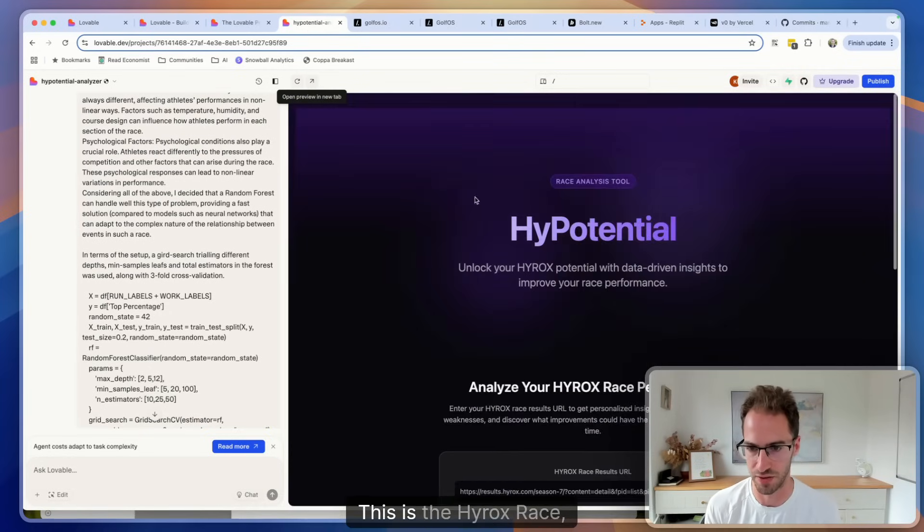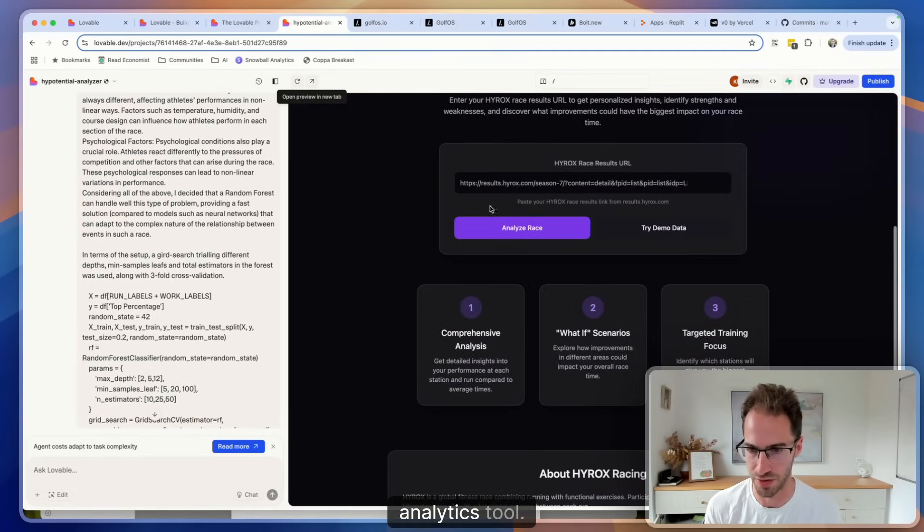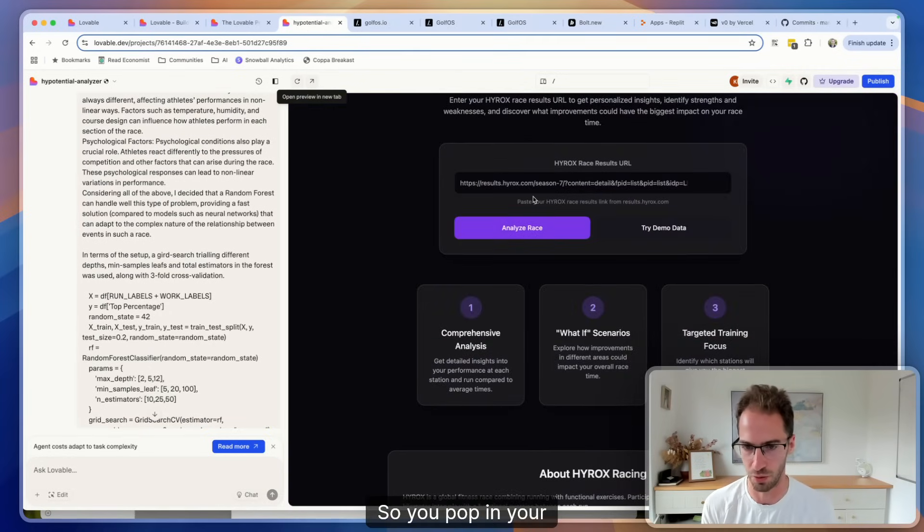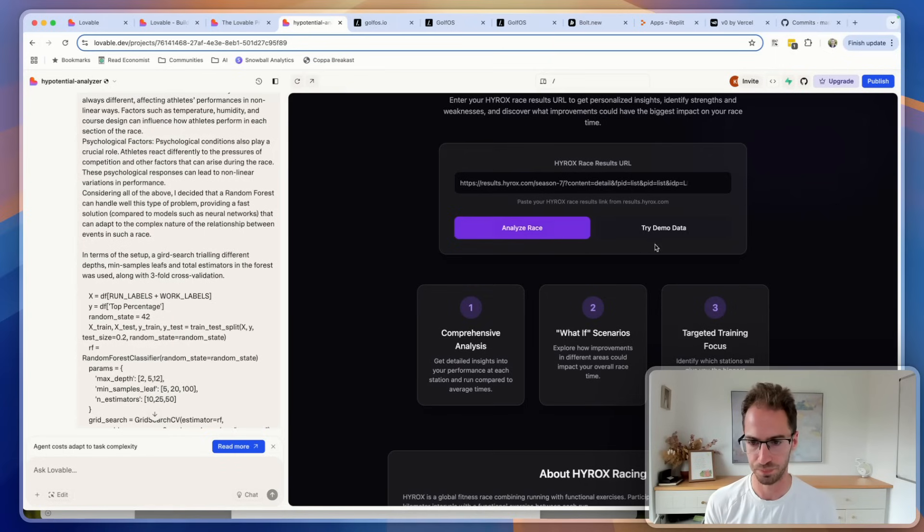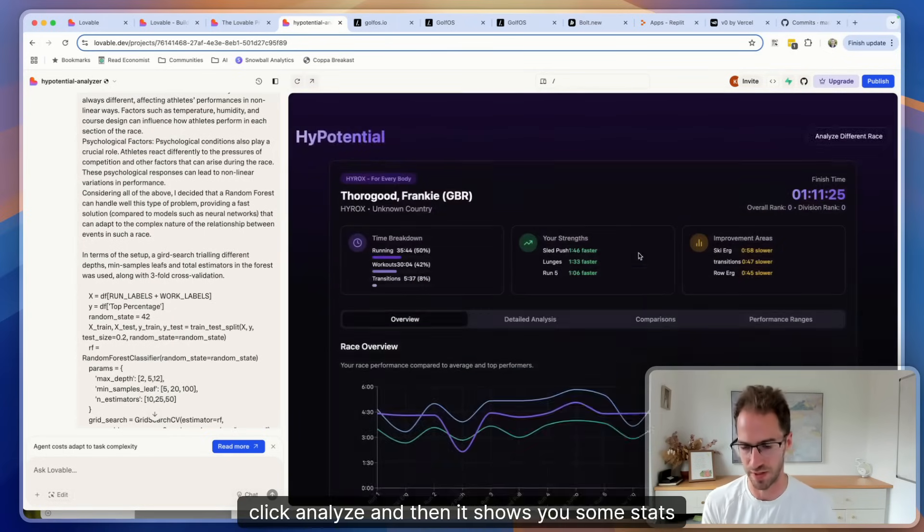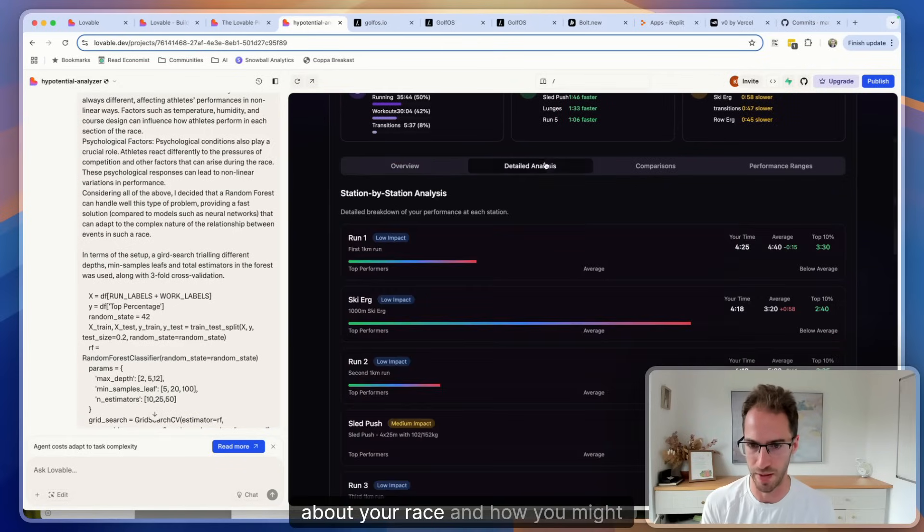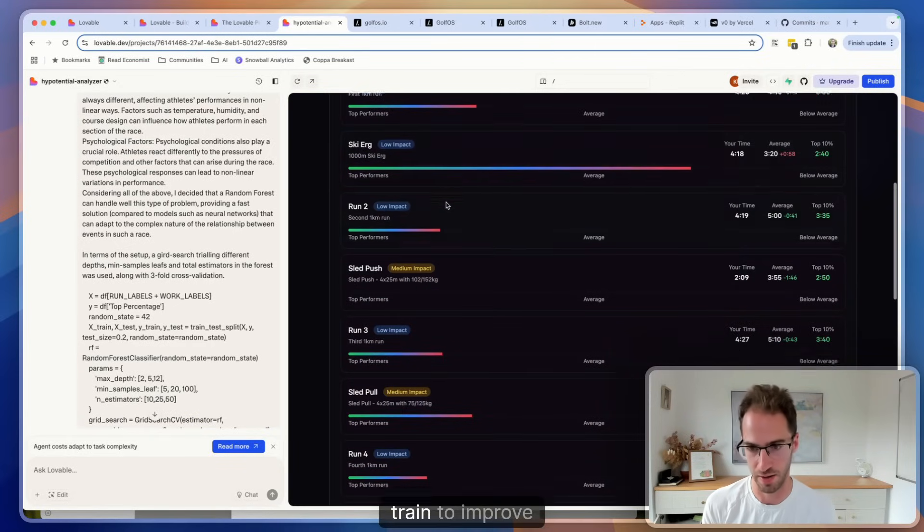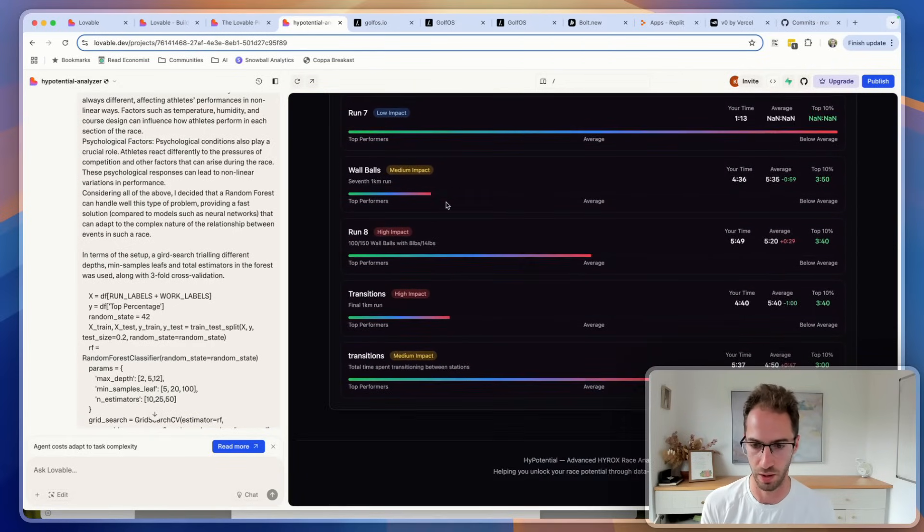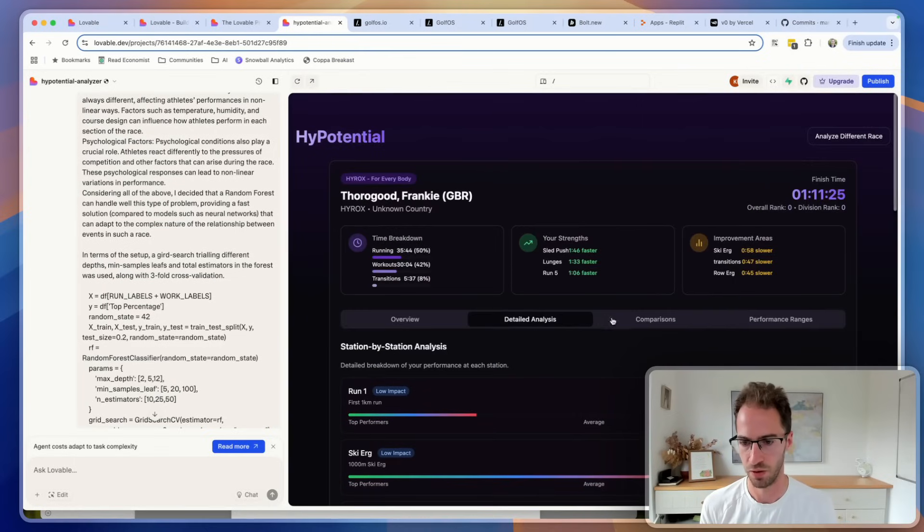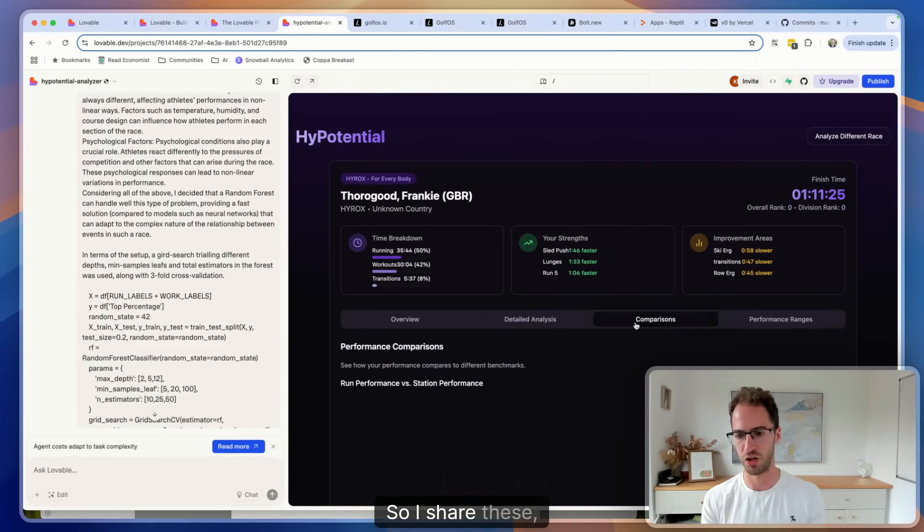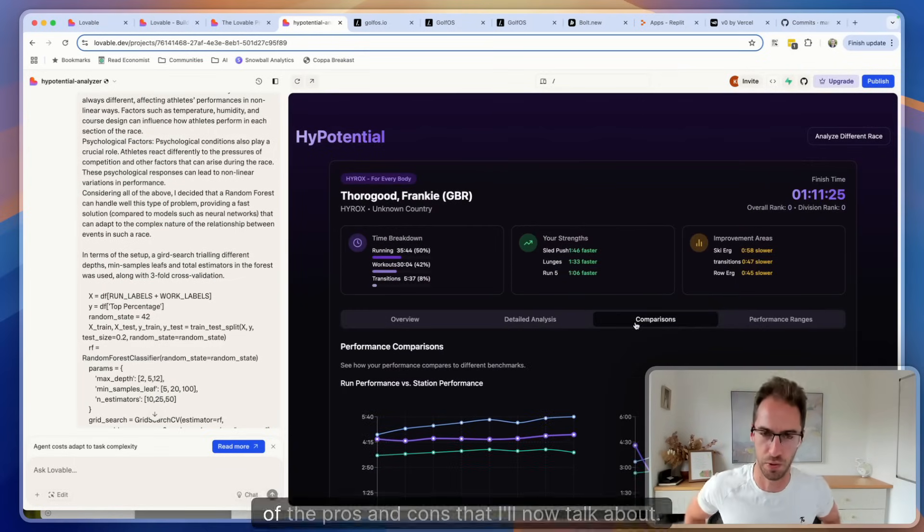So one last example, this is just a fun one that I built for a friend. This is the Hirox race analytics tool. So you pop in your race URL and click analyze, and then it shows you some stats about your race and how you might train to improve your race times. I share these just to give a little bit context to some of the pros and cons that I'll now talk about.